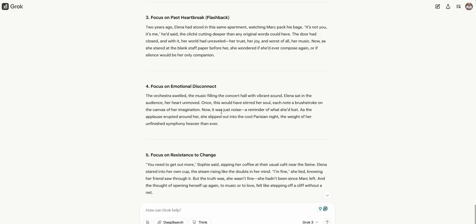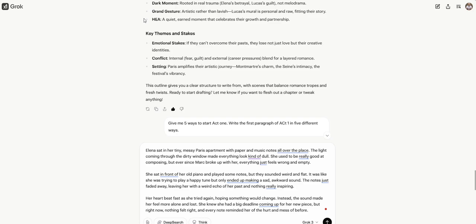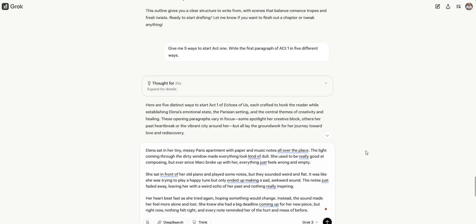The door had closed, and with it, her world had unraveled, her trust, her joy, and worst of all, her music. The orchestra swelled, the music filling the concert hall with vibrant sounds. Elena sat in the audience, her heart unmoved. Once, this would have stirred her soul, each note a brushstroke on the canvas. You need to get out more, Sophie said, sipping her coffee at the usual cafe near the Seine. Elena stared into her own cup, the steam rising like the doubts in her mind. Could definitely do any of these. Good on Grok 3.